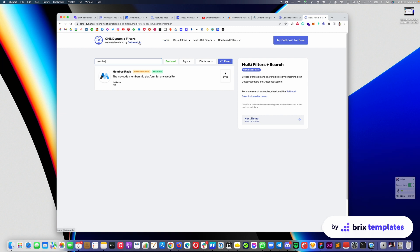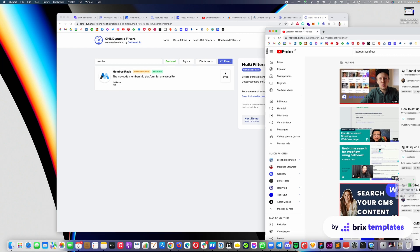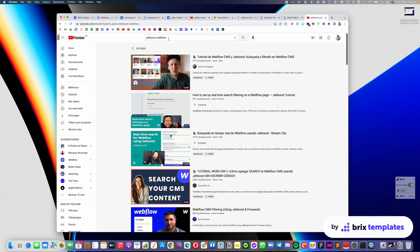All of these filtering and search functionalities are done through JetBoost. If you integrate JetBoost in your template, you will be able to do that too. You can click 'Try JetBoost for free' and follow any online tutorial on how to integrate it. Search for 'JetBoost Webflow' here on YouTube and you will find many great tutorials — you will be surprised at how simple it is to integrate JetBoost into your template.